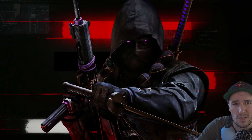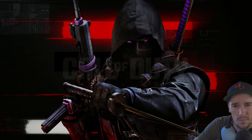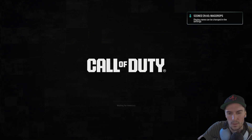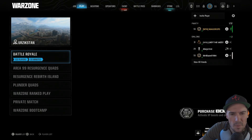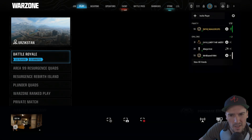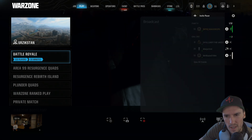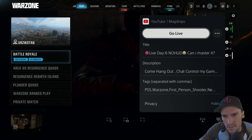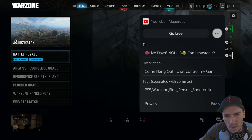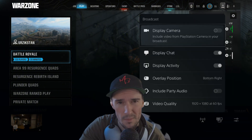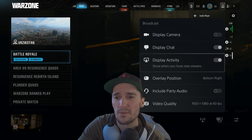First thing you're going to want to do is launch the game that you want to stream. Once you got the game all loaded up to the main menu, you're going to want to hit that share button. Go to broadcast and make sure everything's set the way you want it — check your camera position and all your chat stuff.